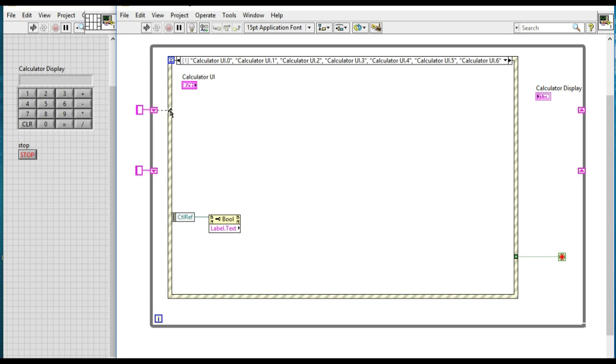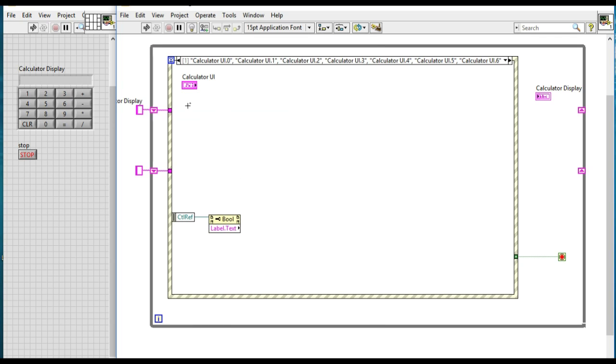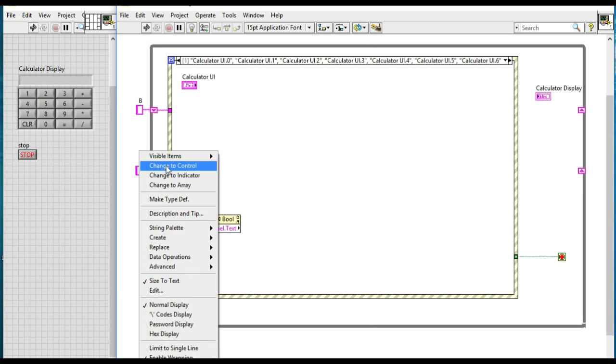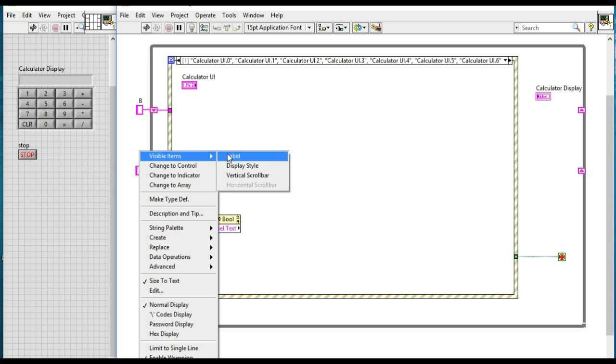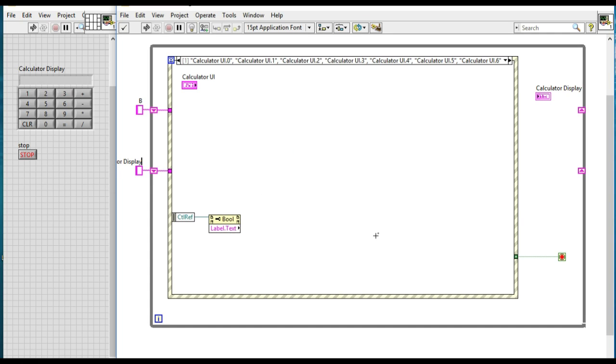Next, what we'll do is I will label the top one as variable B and then the bottom to the variable A.